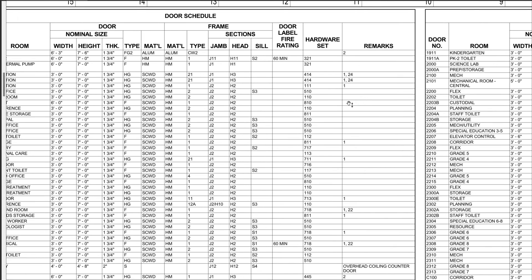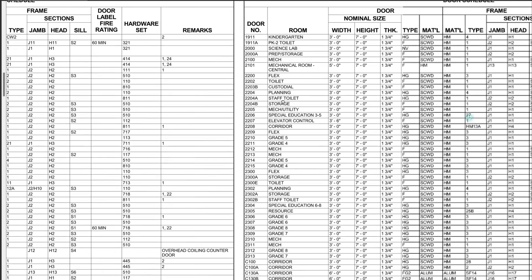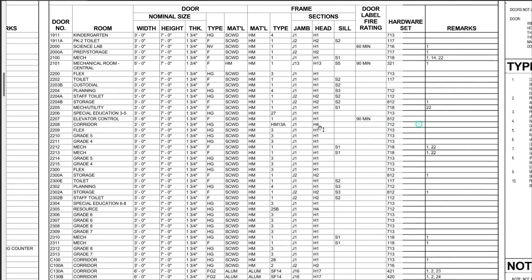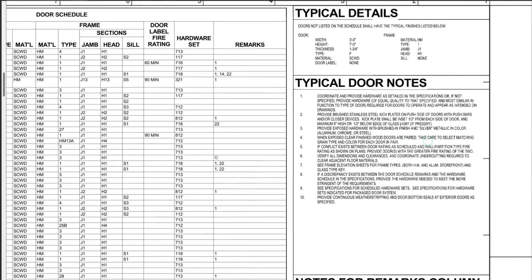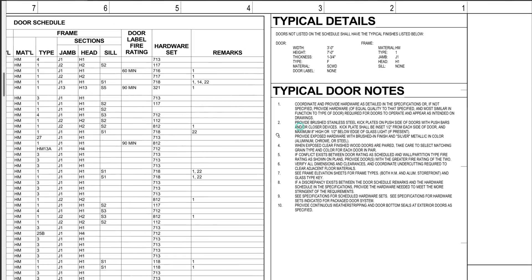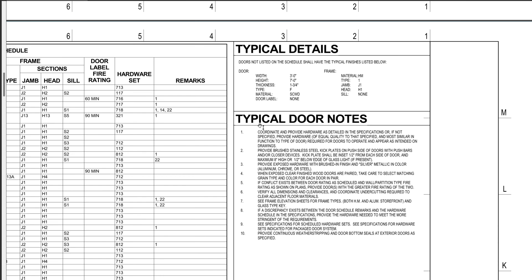So let's look at some of the notes that we have. Similar to the finish schedule, we had a typical detail. On the door schedule this says: doors not listed on the schedule shall have typical finishes listed below. Now you have typical door notes.